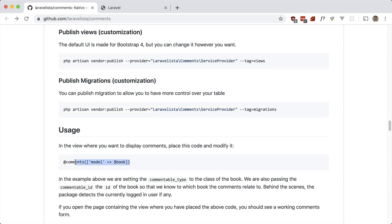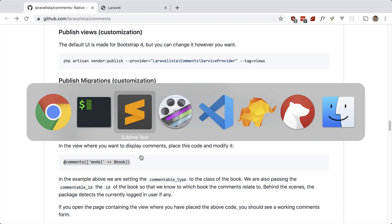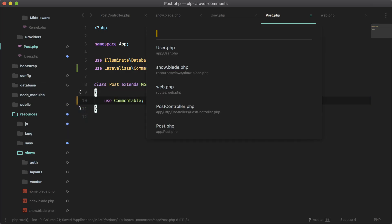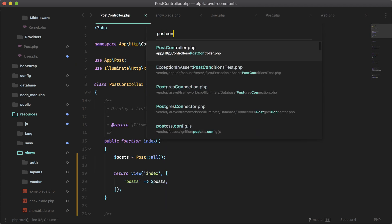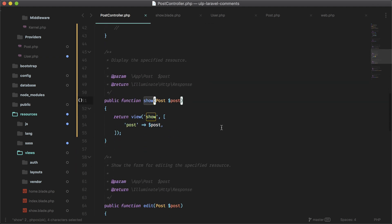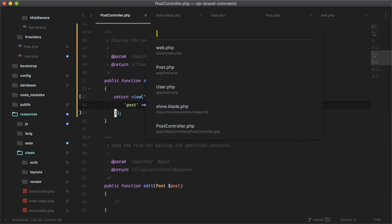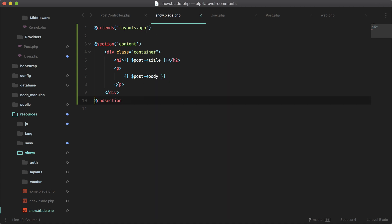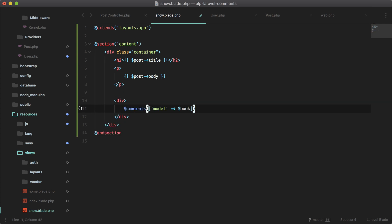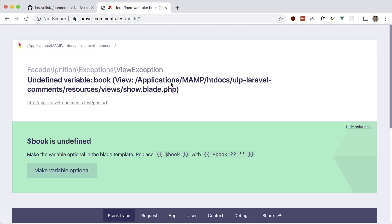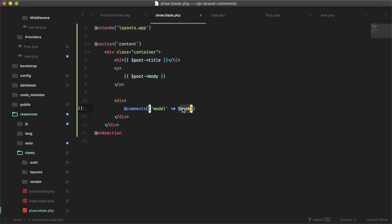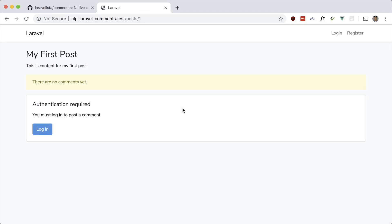Now we just have to add this to our view. In our case let me show you the show route, which is the Post controller at show. All this does is pass in the post and show the show view. Believe it or not, all we have to do is paste that directive in and we have comments — there should be a post variable and that's being passed in from the controller.